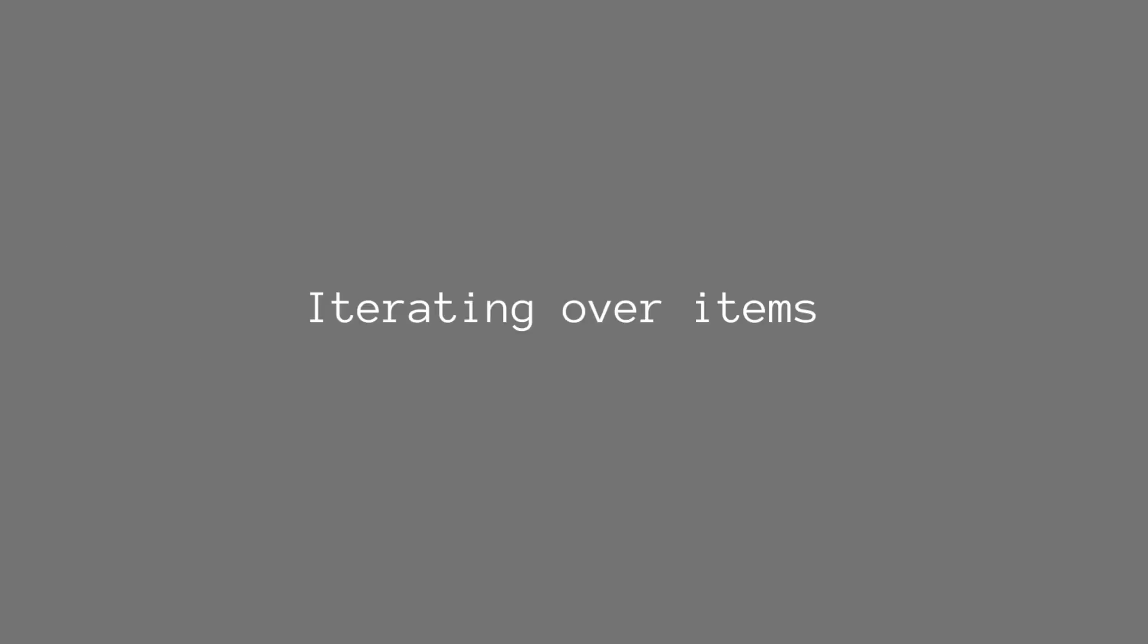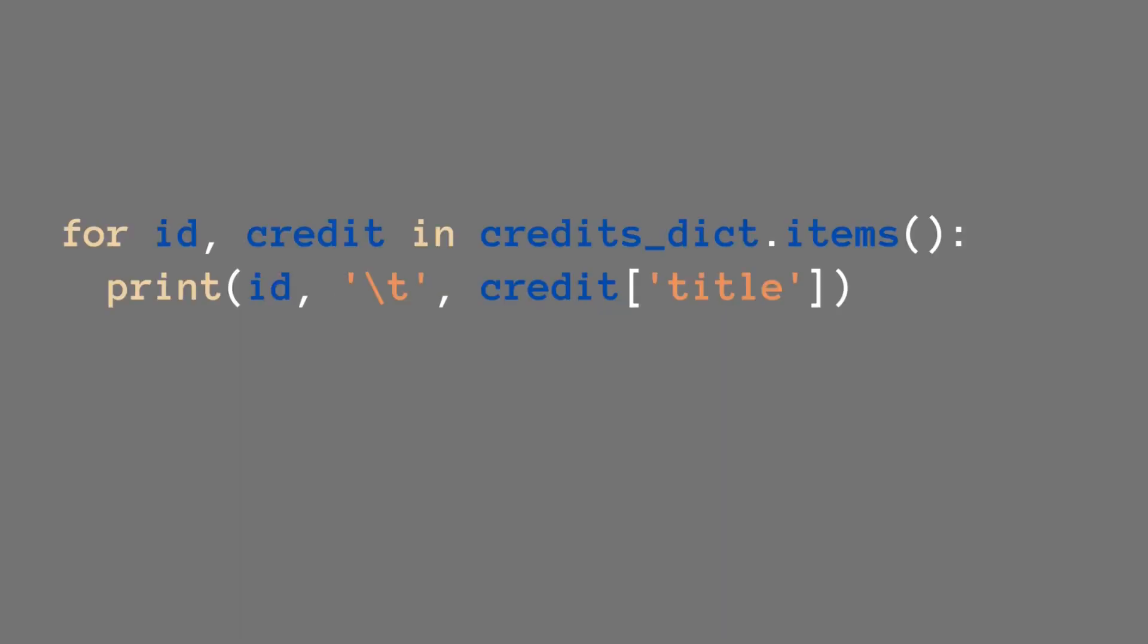But we can also, as the last thing, we can iterate over the items. So this is a key-value pair that looks like this. In this case, let's look at the code again.